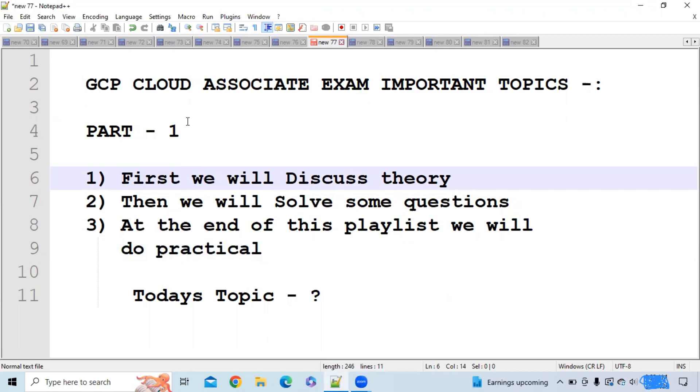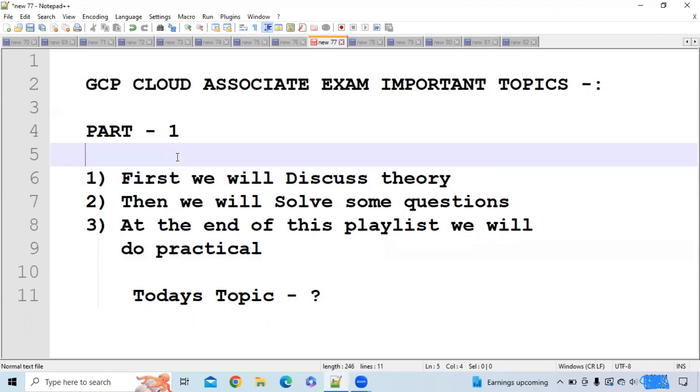Hi everybody. As all of you know, the GCP Cloud Associate certification is very important. From this video, we are going to study GCP Cloud Associate exam important topics. Our flow will be like this.